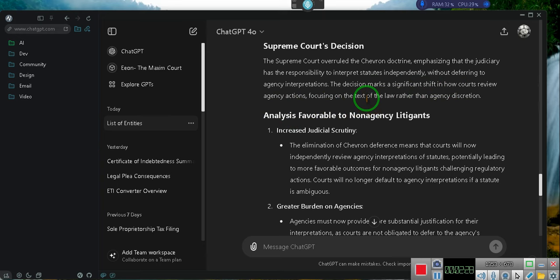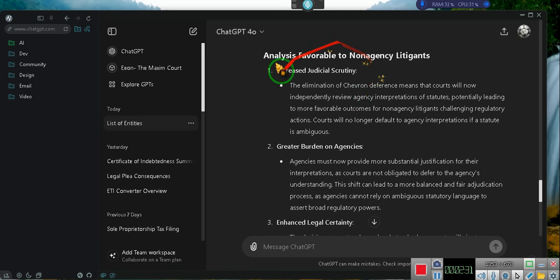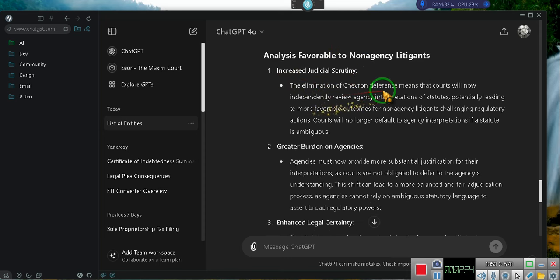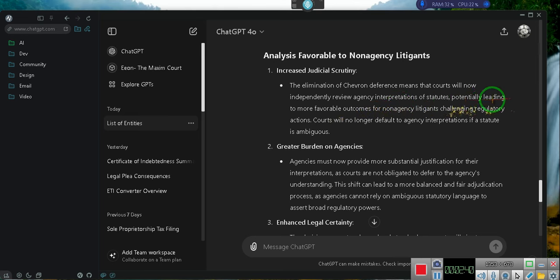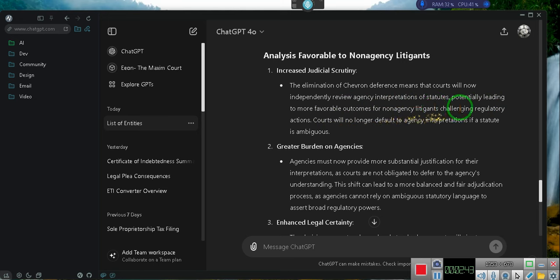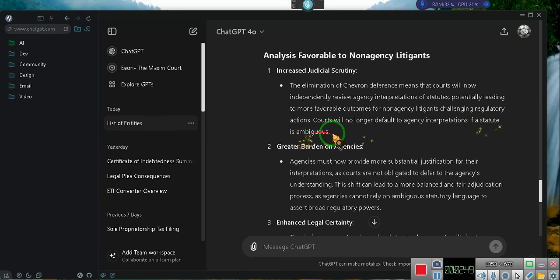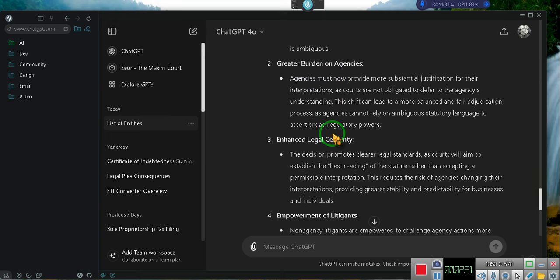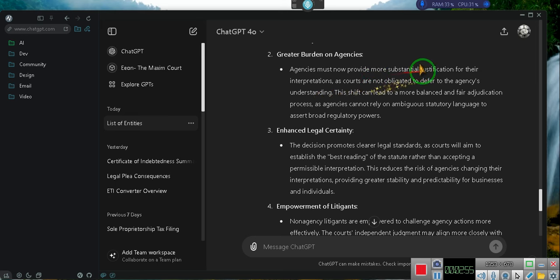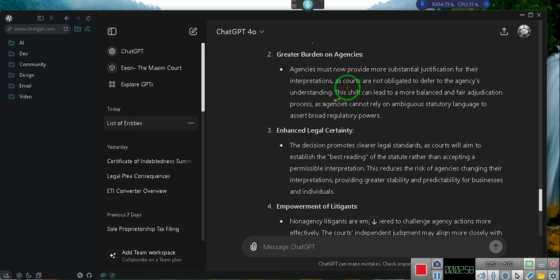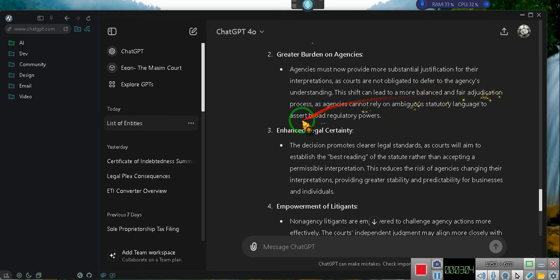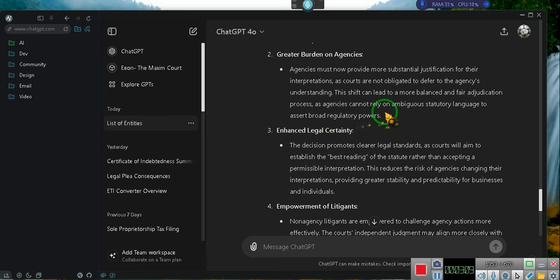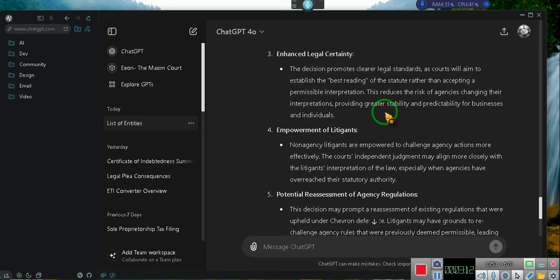Analysis favorable to non-agency litigants. 1. Increased Judicial Scrutiny. The elimination of Chevron deference means that courts will now independently review agency interpretations of statutes, potentially leading to more favorable outcomes for non-agency litigants challenging regulatory actions. Courts will no longer default to agency interpretations if a statute is ambiguous. 2. Greater Burden on Agencies. Agencies must now provide more substantial justification for their interpretations, as courts are not obligated to defer to the agency's understanding. This shift can lead to a more balanced and fair adjudication process, as agencies cannot rely on ambiguous statutory language to assert broad regulatory powers.